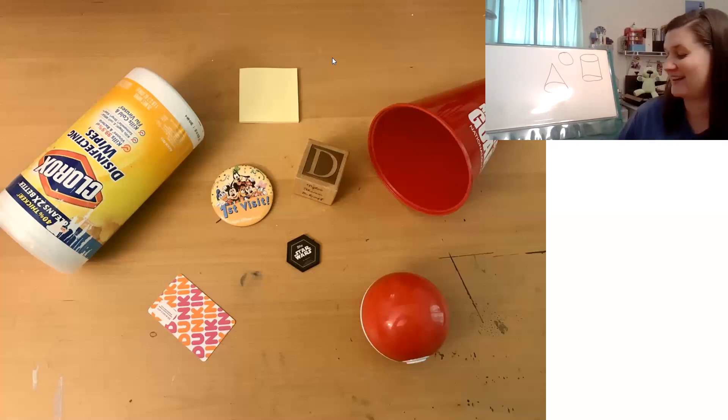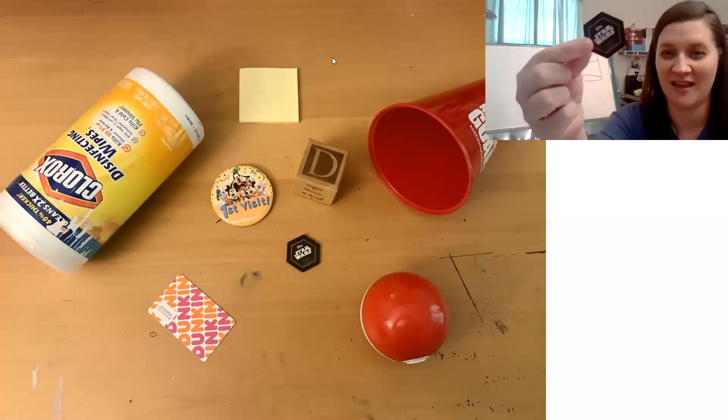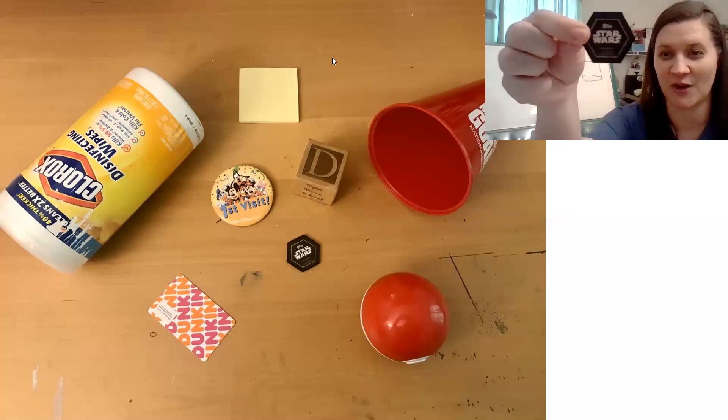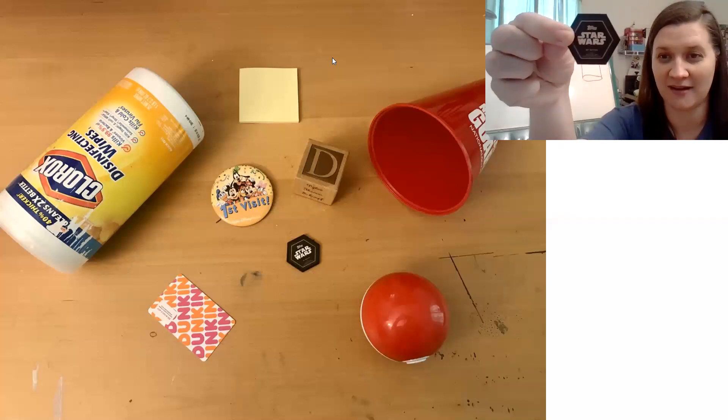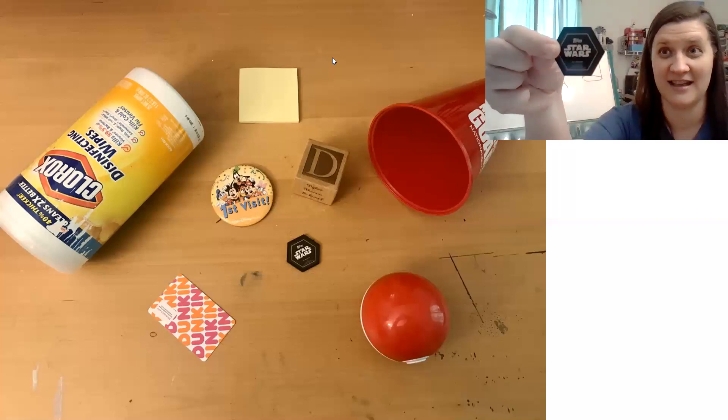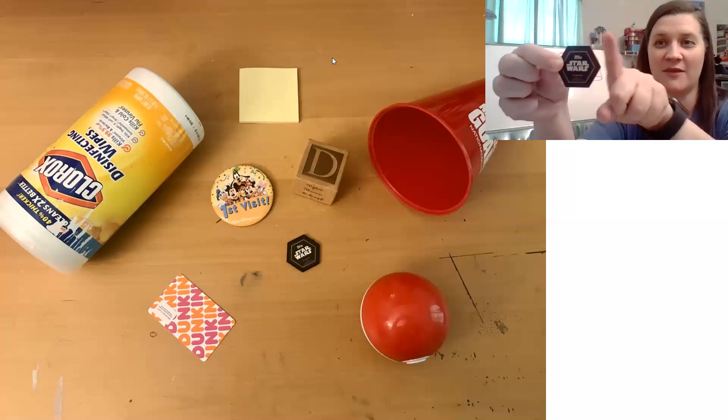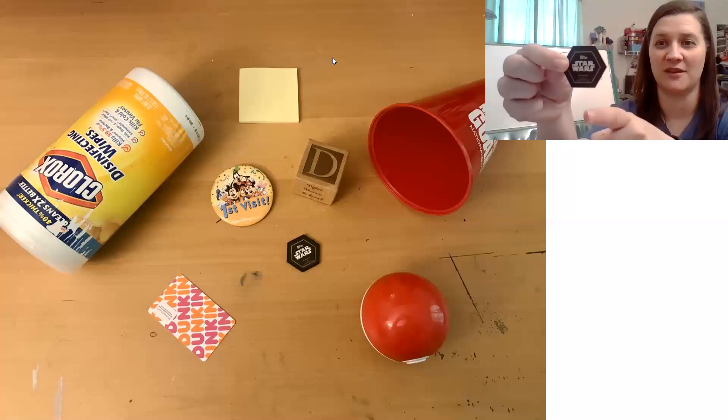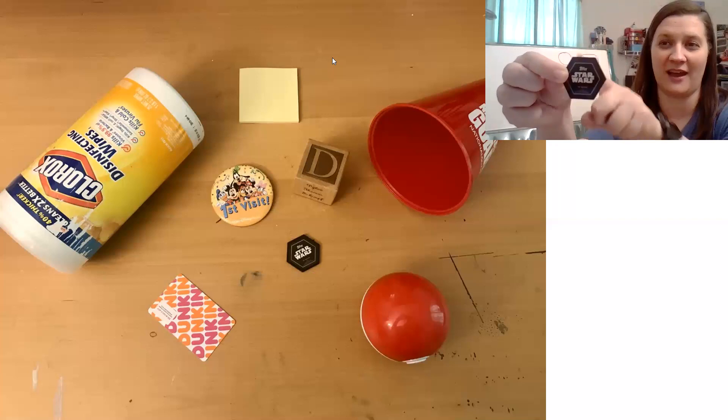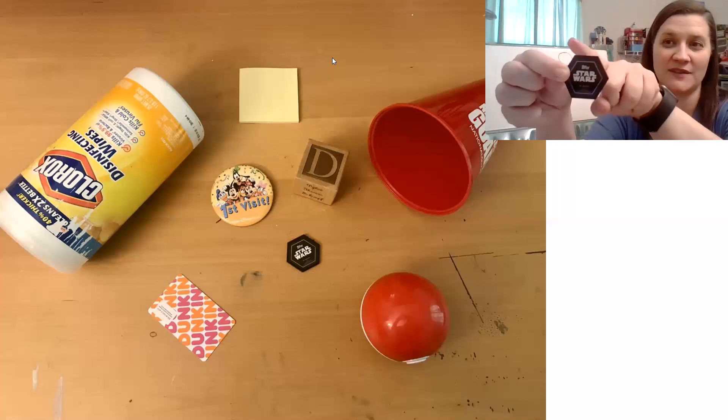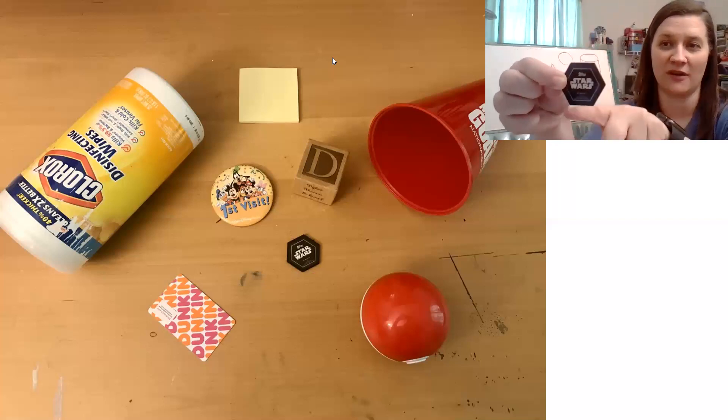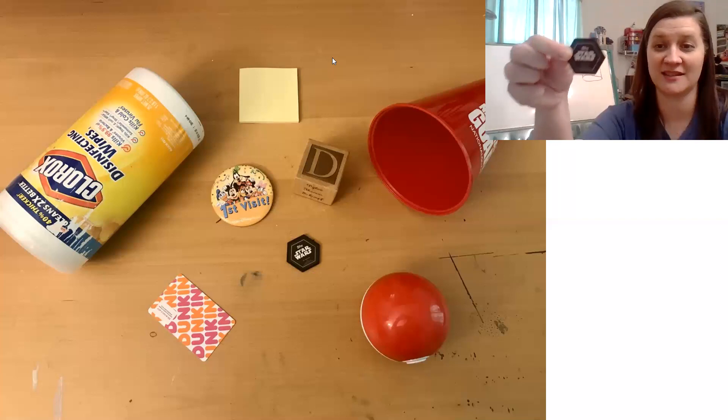That's right. It's a tricky one to remember the name. This little Star Wars token is called a hexagon. It has six sides. One, two, three, four, five, six, and six corners. One, two, three, four, five, six.